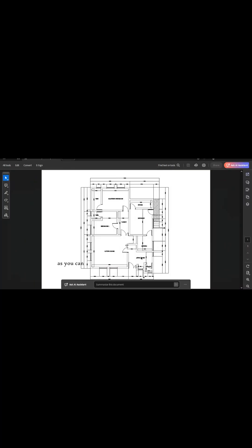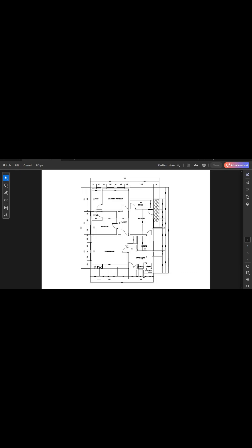As you can see, this is a simple drawing of a two bedroom bungalow. It has an anteroom, the dining, the kitchen, the store here, the master's bedroom right here and bedroom one, a lobby and the living room, and the balcony here.